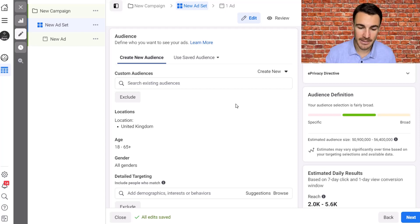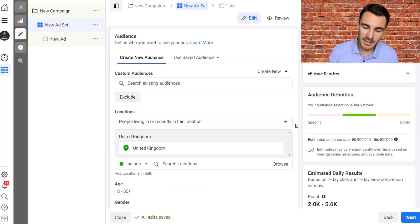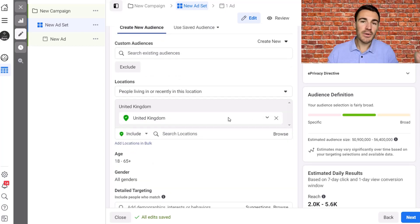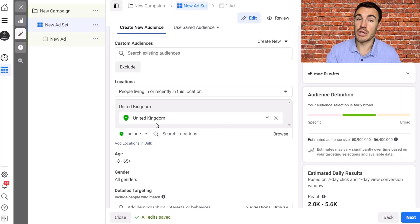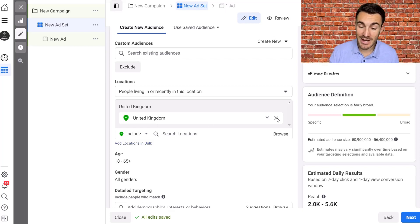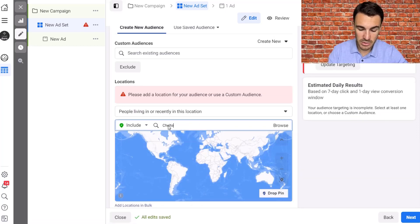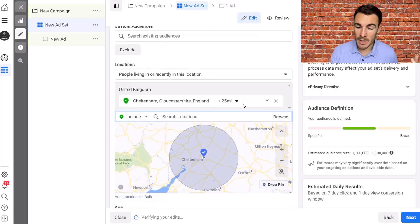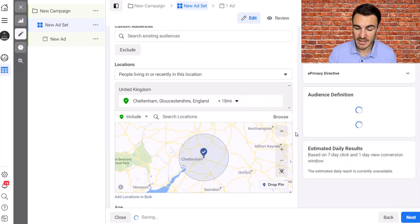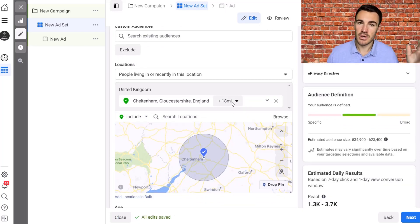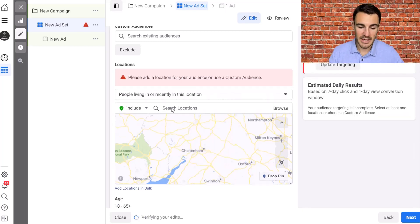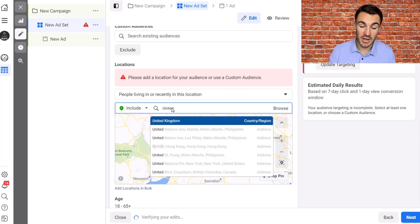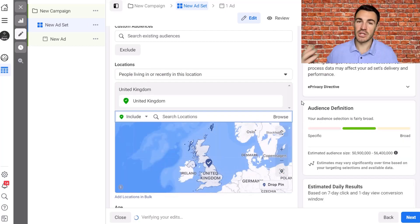Location targeting is where you're going to advertise geographically. You can see that the location default is United Kingdom, because I'm in the UK. Your location default is very much going to depend on your business — it could be your country, multiple countries if you operate internationally, or a specific geographic area. For example, I live in Cheltenham in the west of England, and if I was a local business I could advertise to within 18 miles of my location.